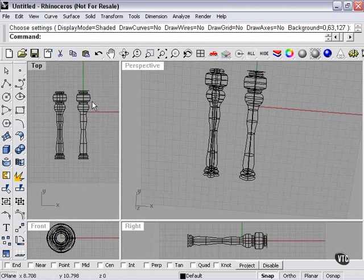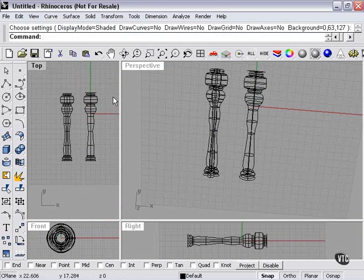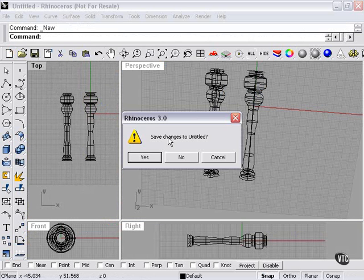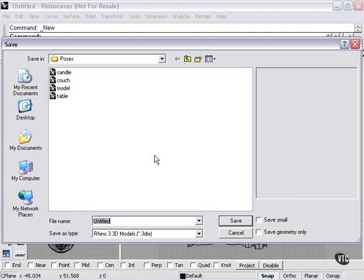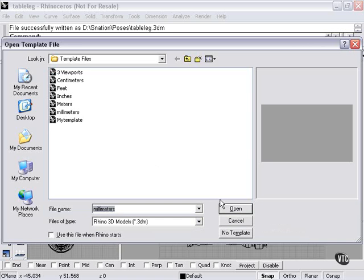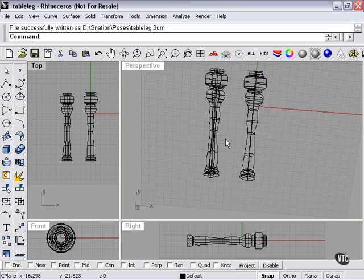And right now, what I'm going to do is save my changes as table leg. And everything looks good.